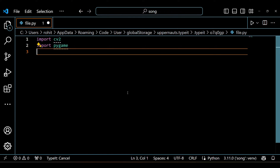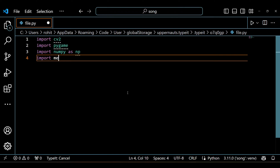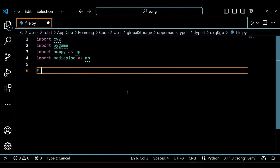First things first, we need to import the necessary libraries. We have got OpenCV for video processing, Pygame for audio playback, NumPy for numerical operations, and MediaPipe for hand detection and tracking.